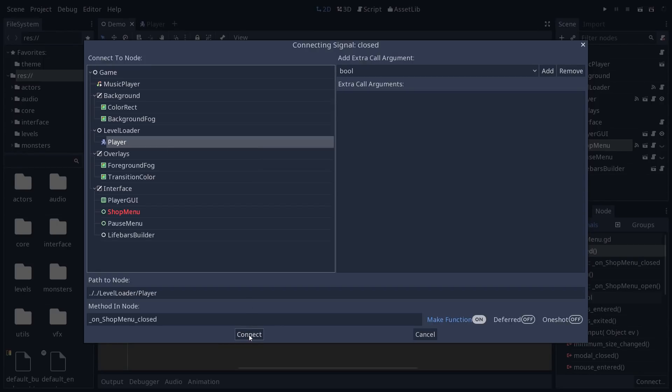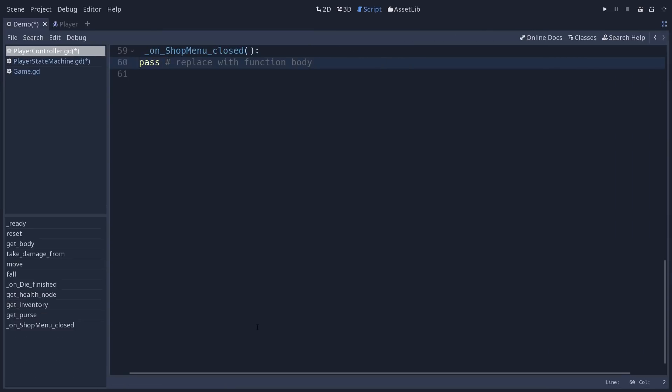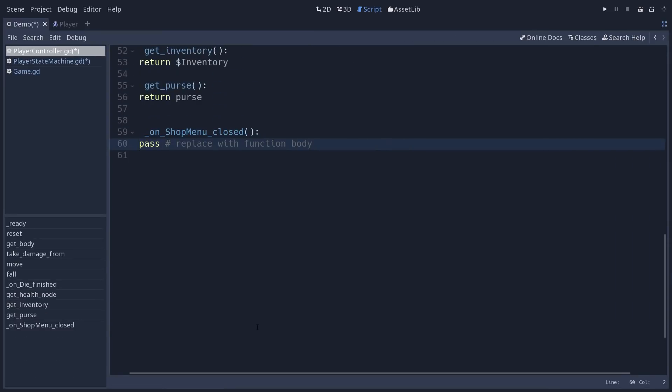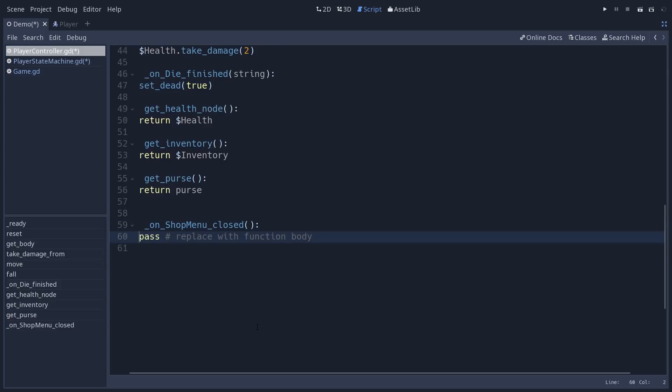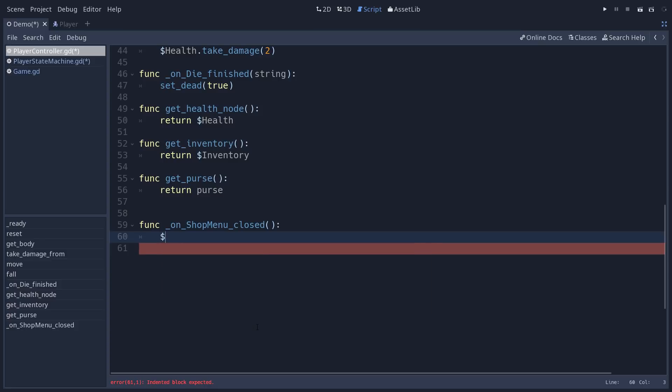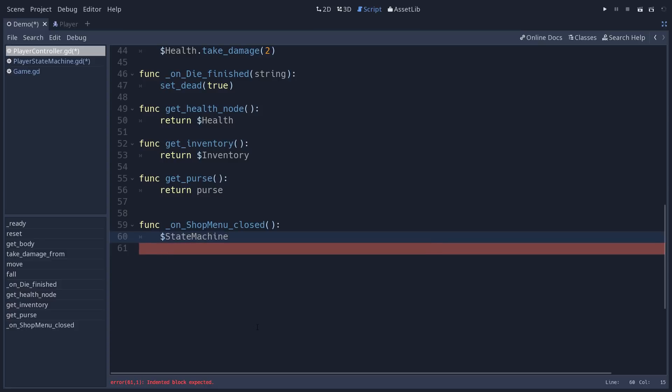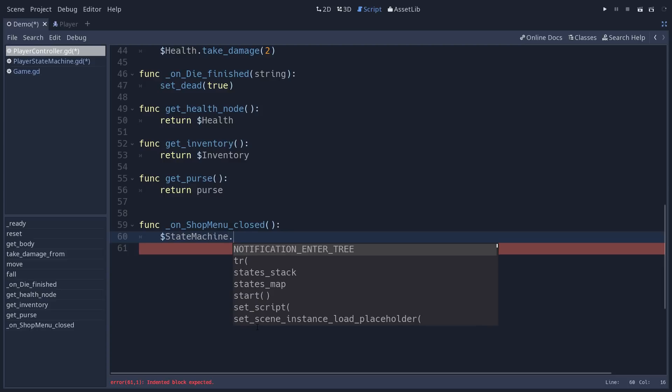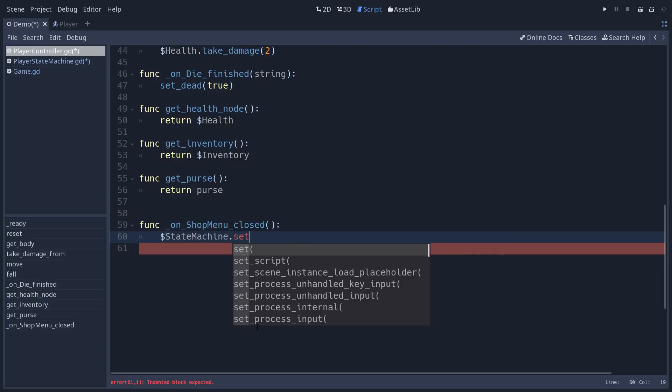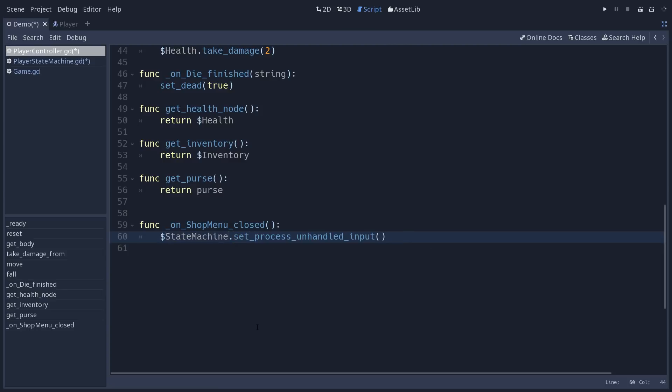I'm going to create a new on_shop_menu_closed callback here. I'm going to expand the script editor and move on to this. And so in this function I can set my state machine on the player. So I'm going to grab the state machine node. I'm going to set it to not process unhandled input. So that's one way you can do that.